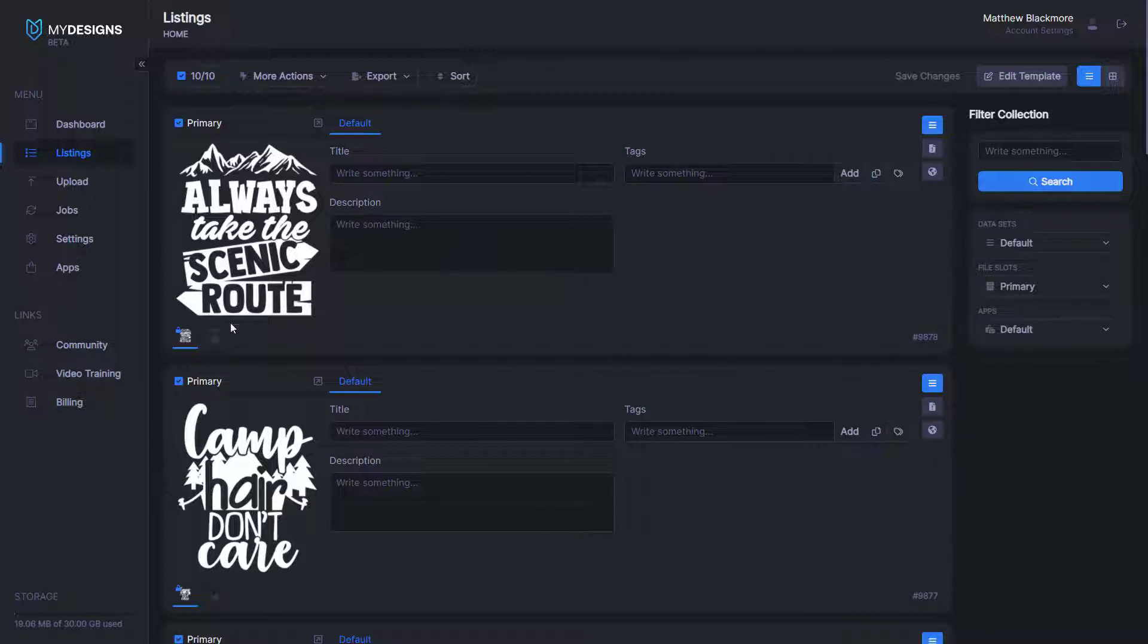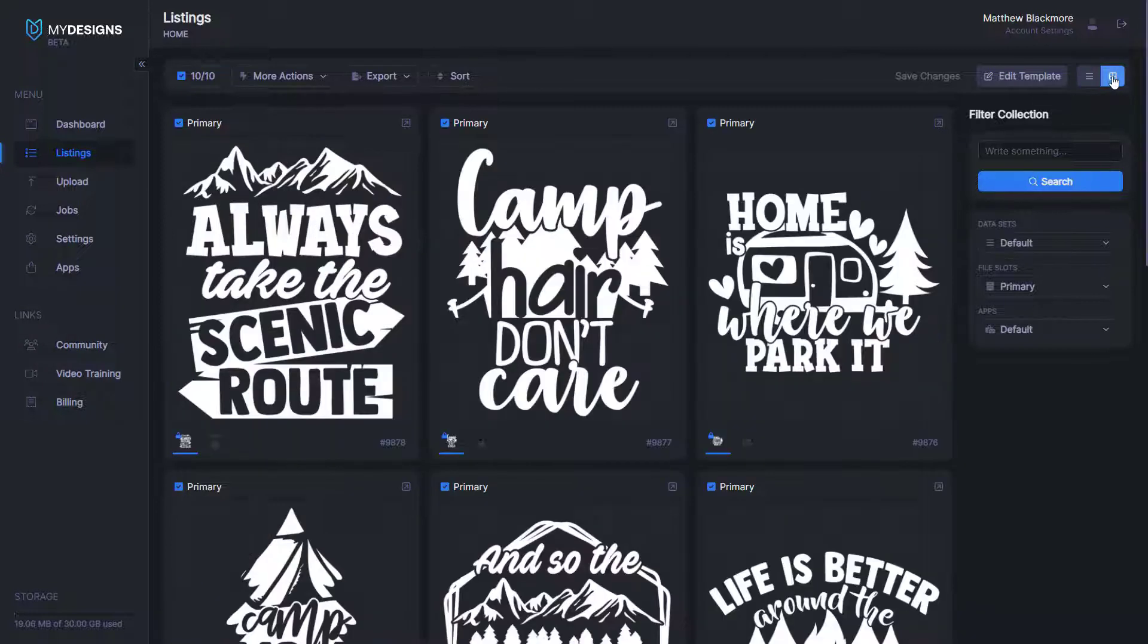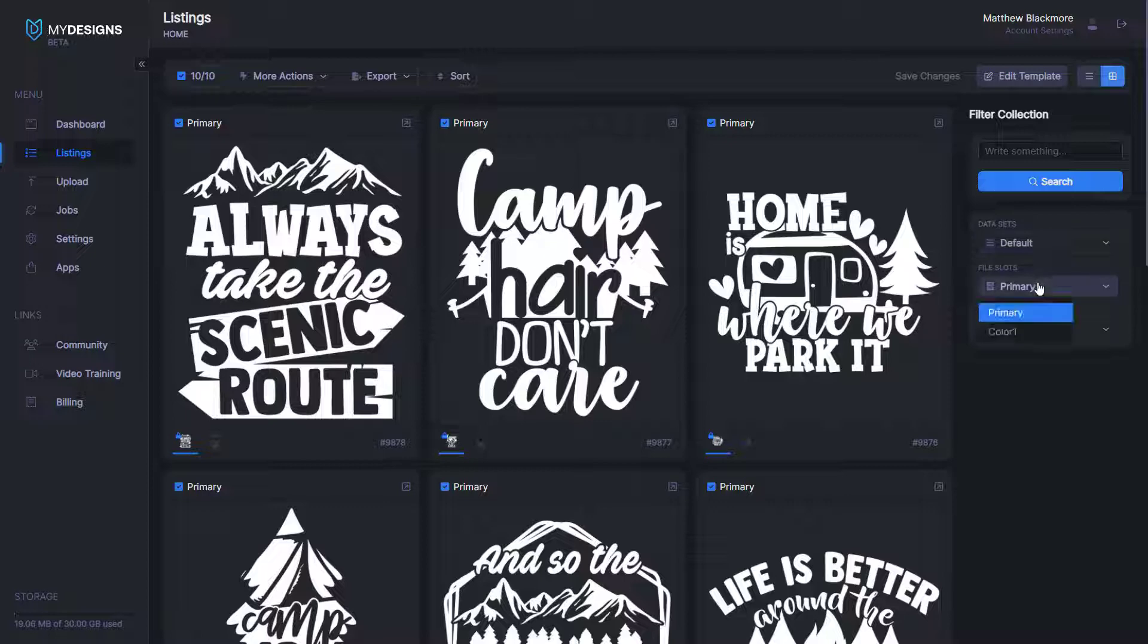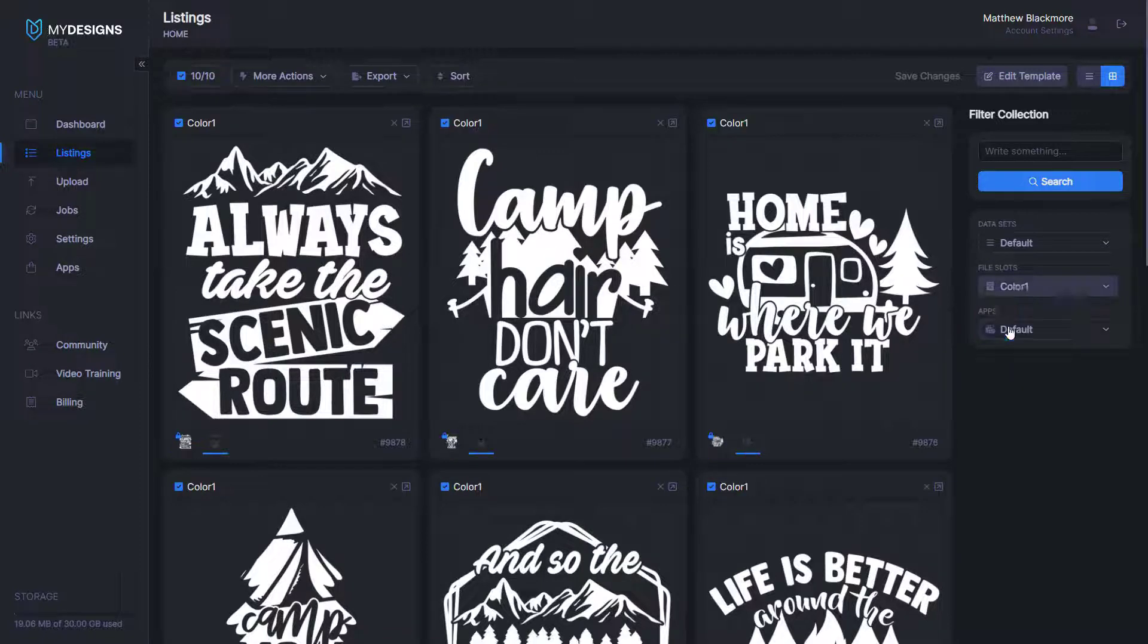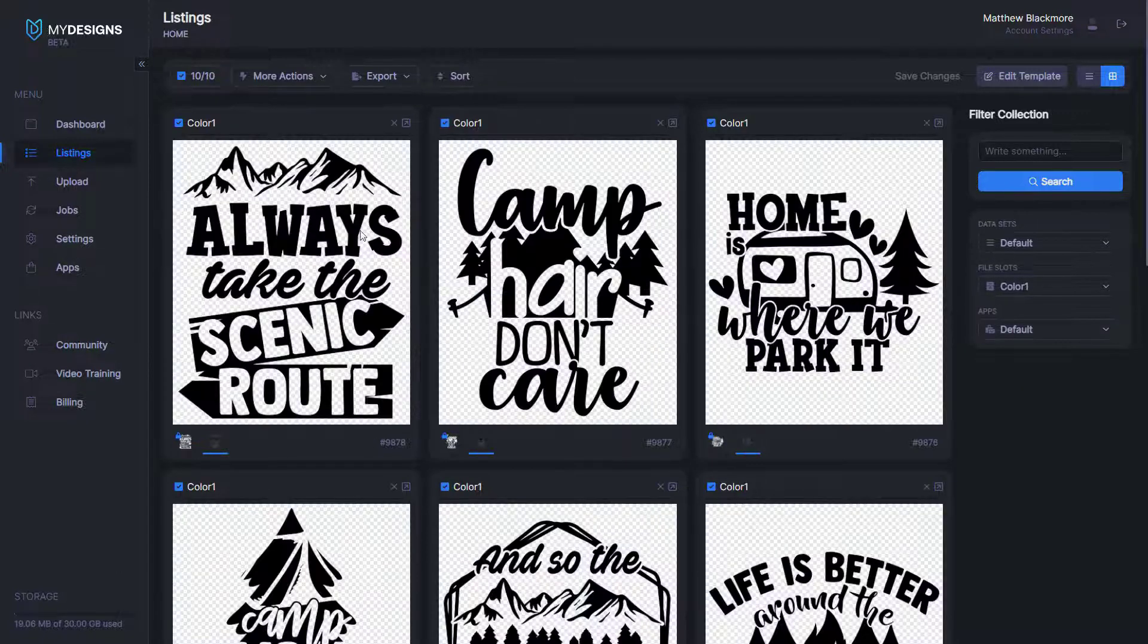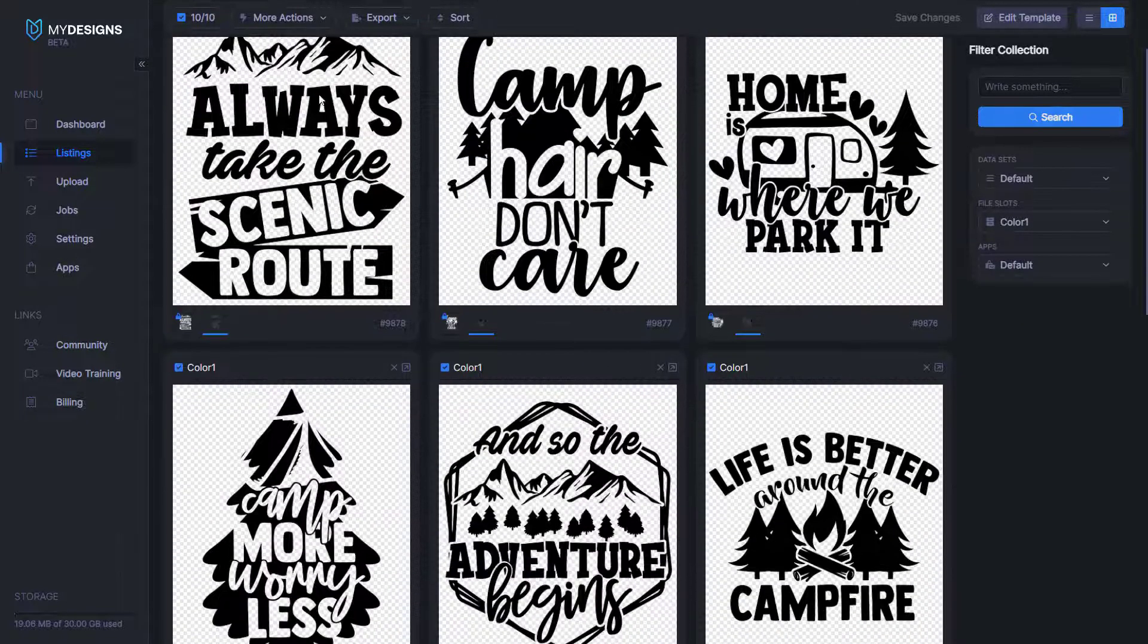So now that that's done, we can preview these by going up to a grid view here in the top right corner. And then the next thing we want to do is select color one file slot, and that will pull up all of them.